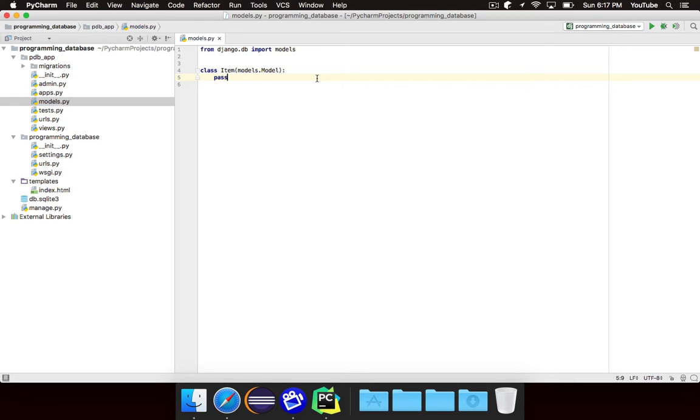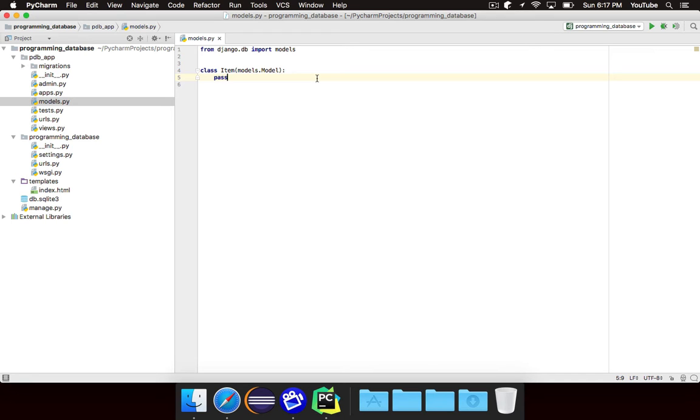Now, inside of this class, we're going to define all of the data that we need for our model. And we're not going to define them as Python types like string or integer or whatever it might be, because this is being stored in a database. So we need to define these items in terms that a database engine like MySQL or SQLite will actually understand.